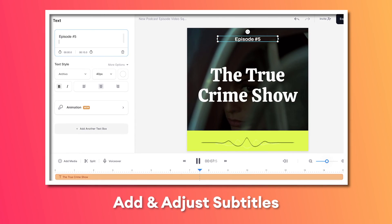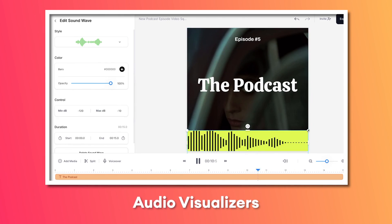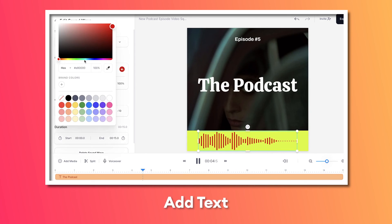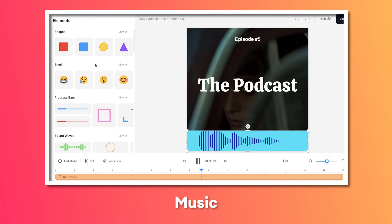And as a final bonus, you can even turn your voice recordings into audiograms or videos. You can add and change your subtitles, audio visualizers, add text, music, whatever you prefer.